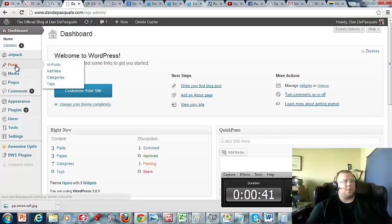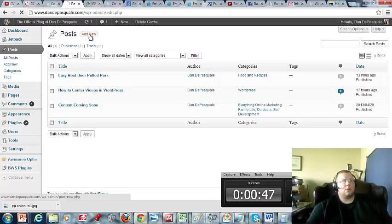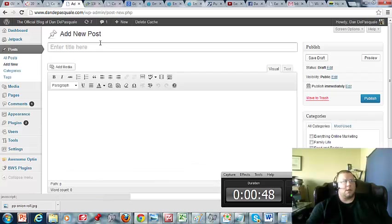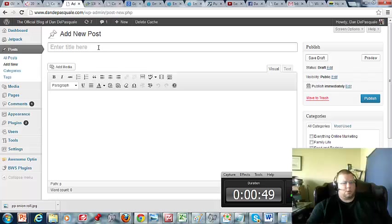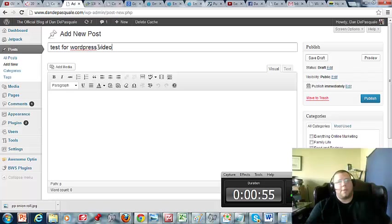So we're just going to do a new post here real quick. Now we'll just do, let's see, test for WordPress video.